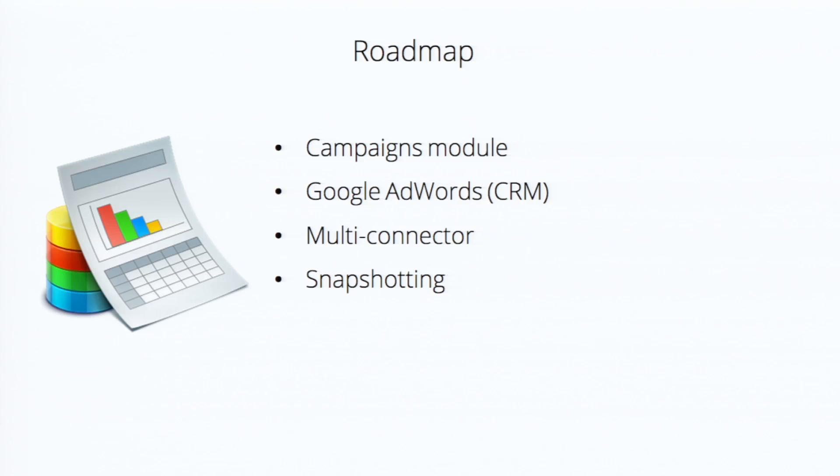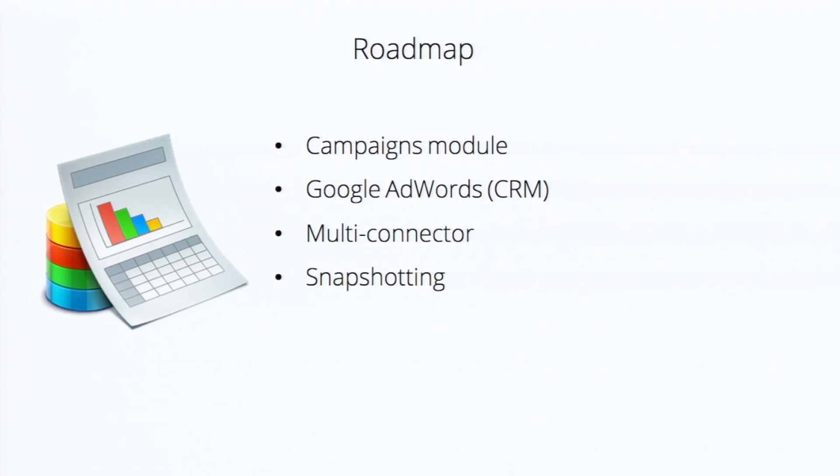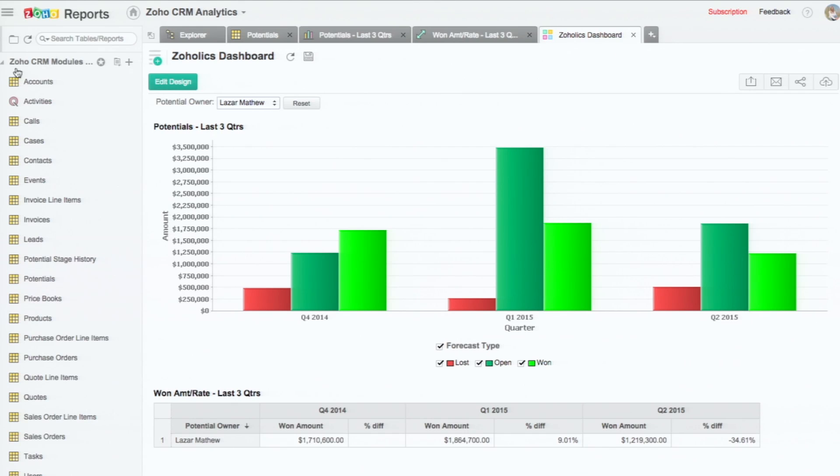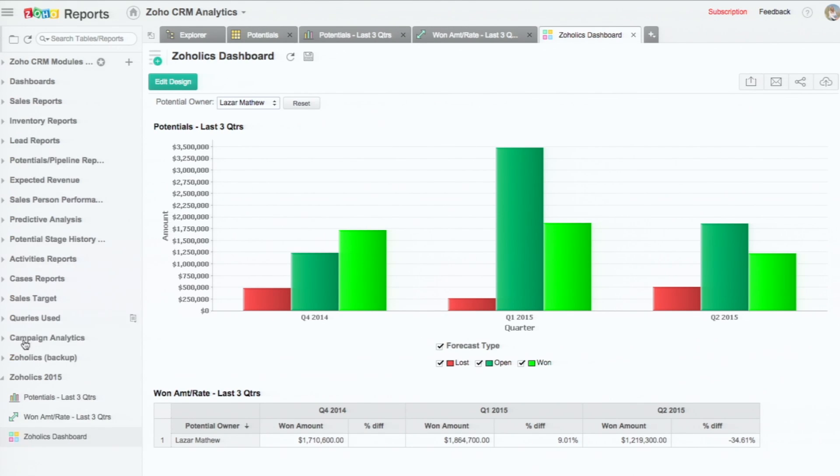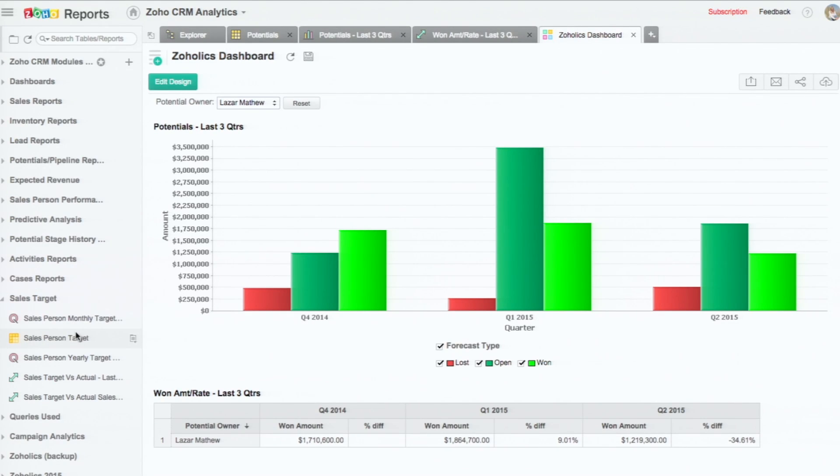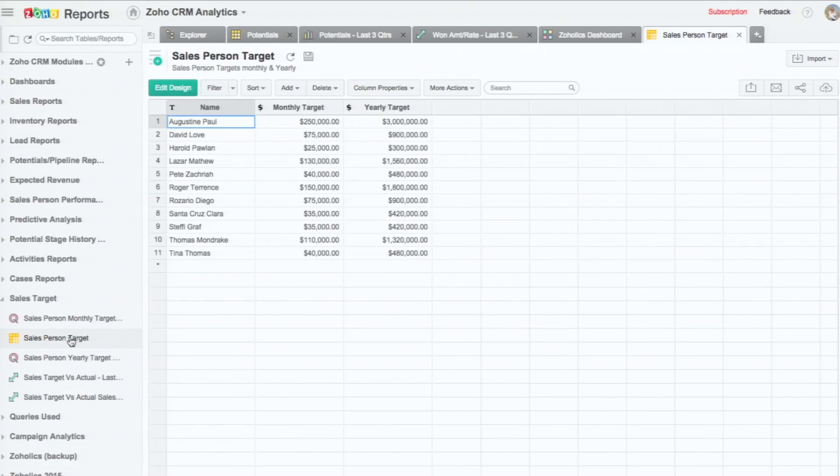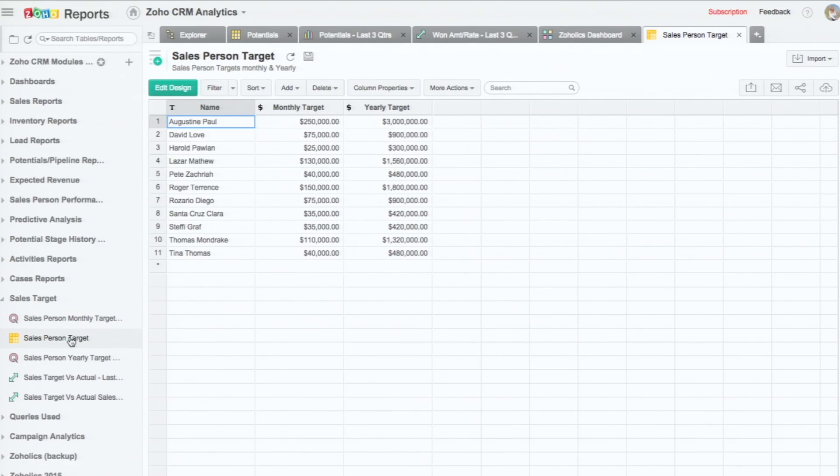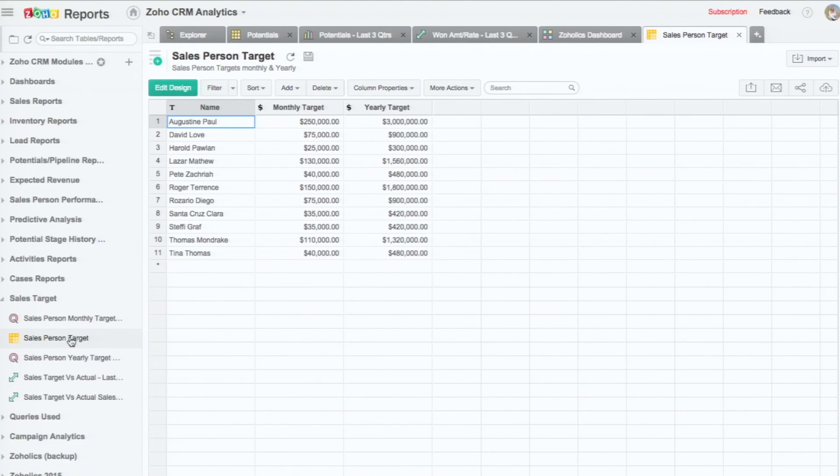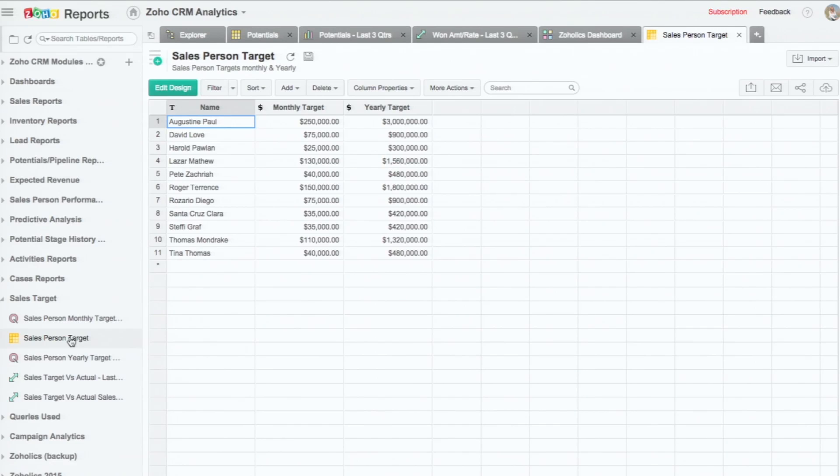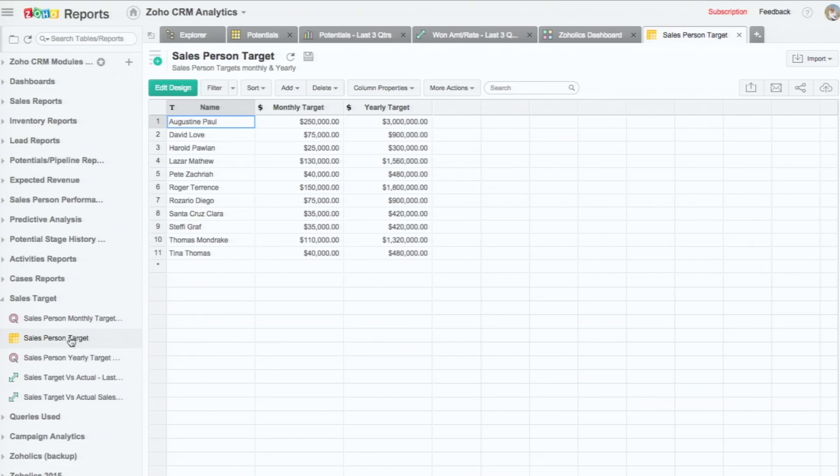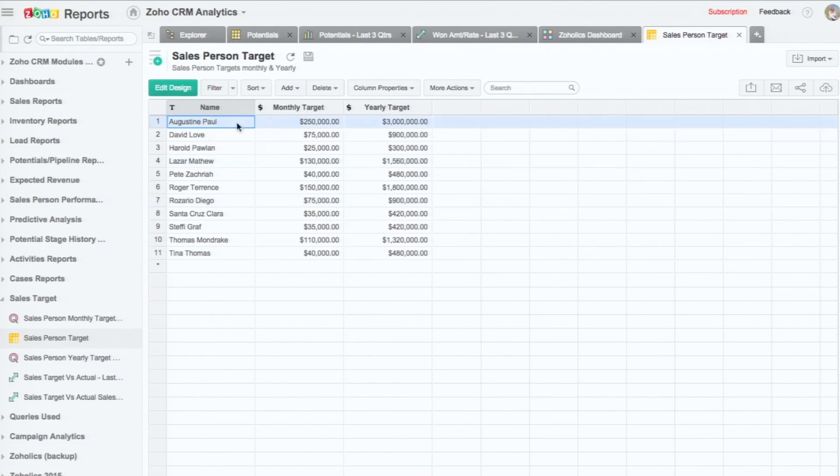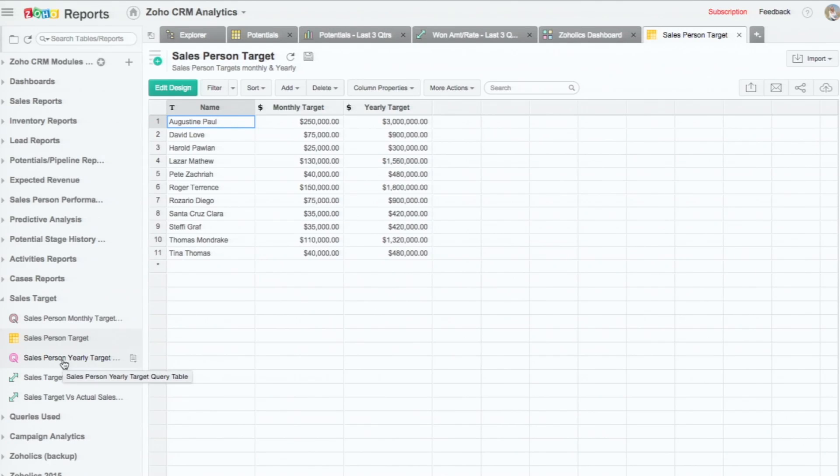One more thing is, before the multi-connector one, what we currently have now, I just wanted to show one more. For example, let's say the salesperson target in this example. It's a different table, which we have for each of the salespersons. We have a monthly target and a yearly target. Let's say this information is coming from a different spreadsheet, and this can change. So every month or every yearly target can change over the year. So this data, we are going to compare with the CRM data, the actual sales done by the salespersons.